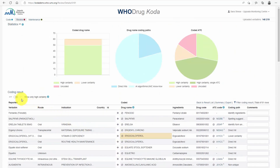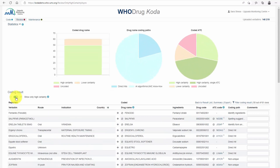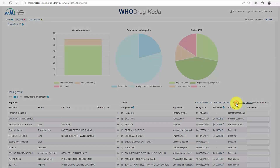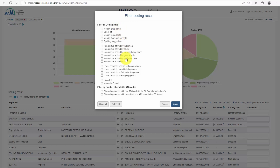While reviewing coded data, you can view the results for drug names with high certainty coding only by toggling the high certainty filter. In the filtered coding result, you can see that the high certainty coding paths have been selected. The result can also be filtered to allow for review of one coding path at a time or by a number of available ATC codes.